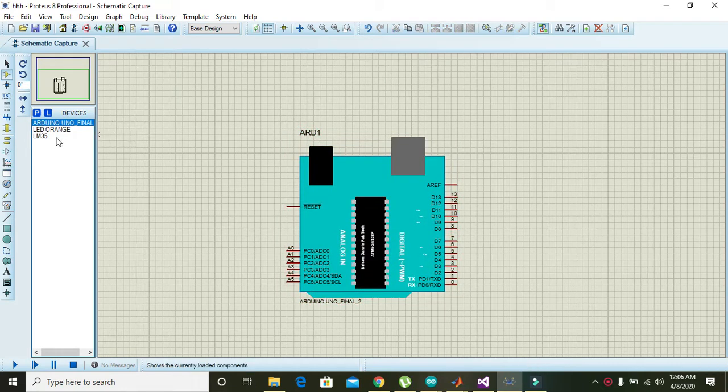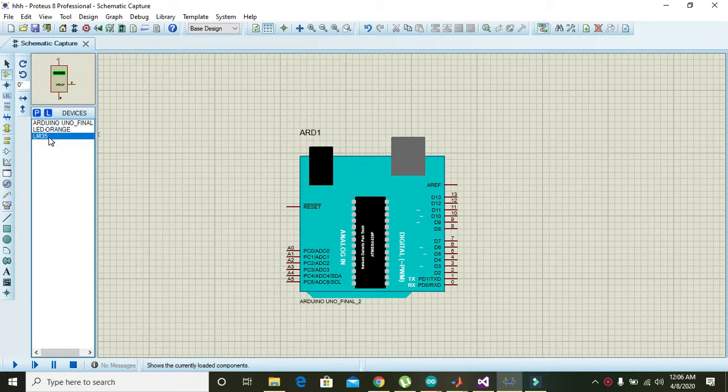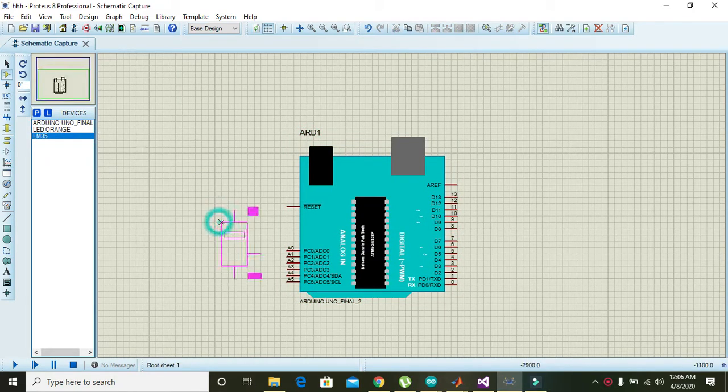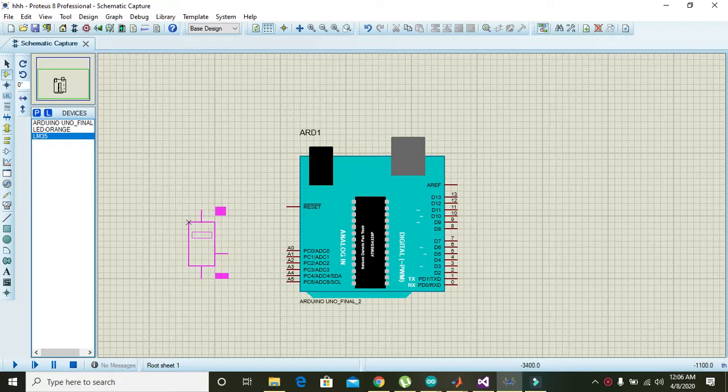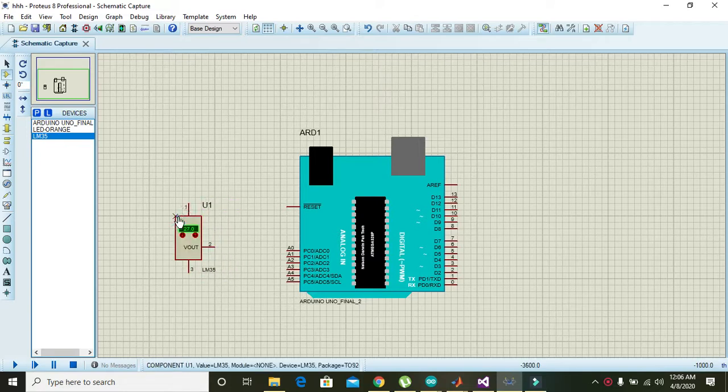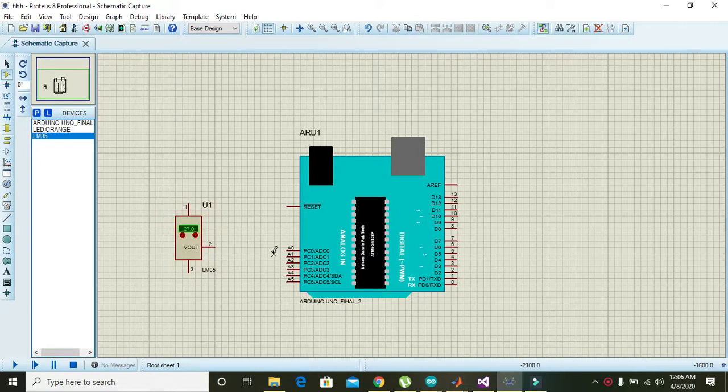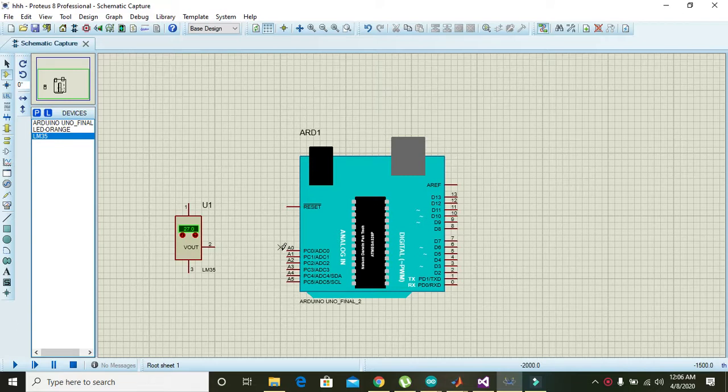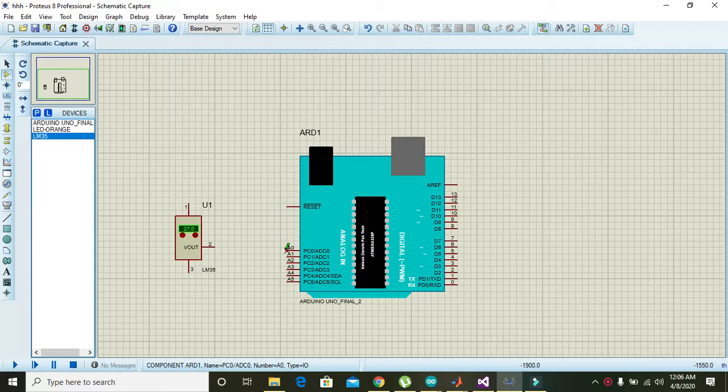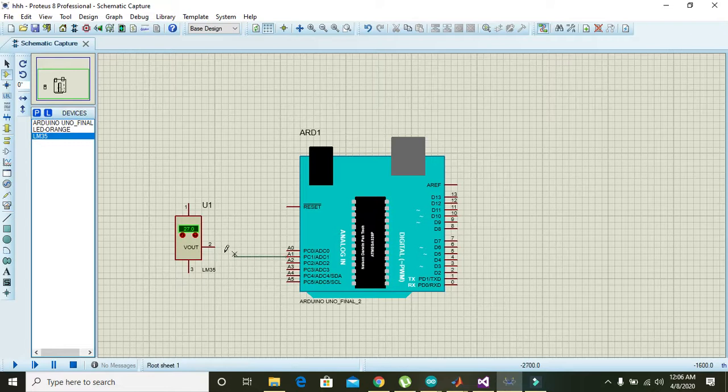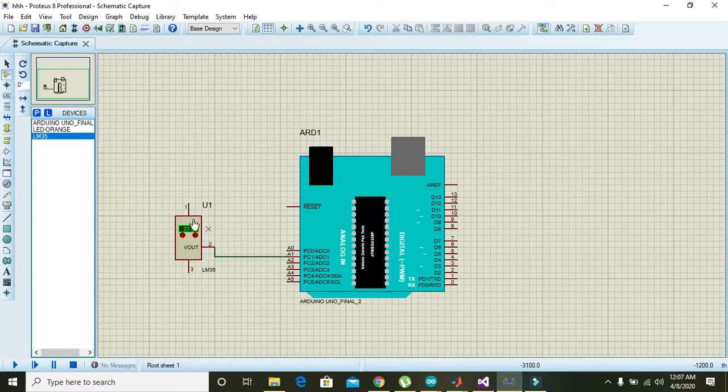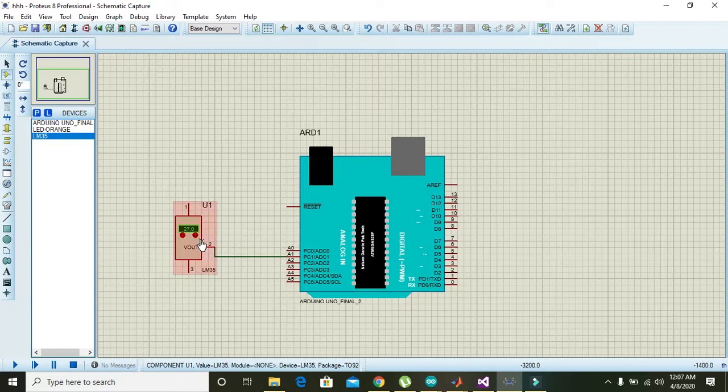Then we will take this LM35, which is the temperature sensor. It is actually in the form of a transistor TO-92 package and it is quite cheap as well, so you can purchase both of them, LM35 and Arduino, very easily.